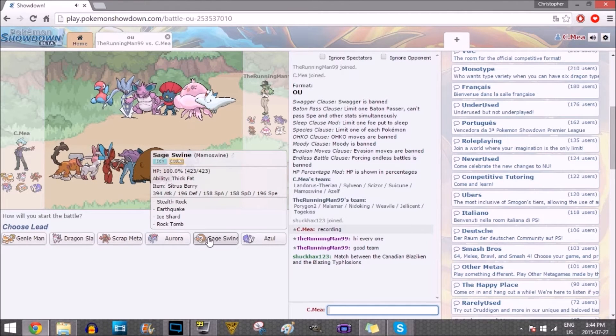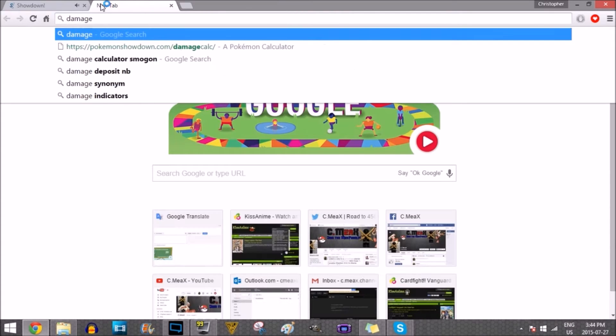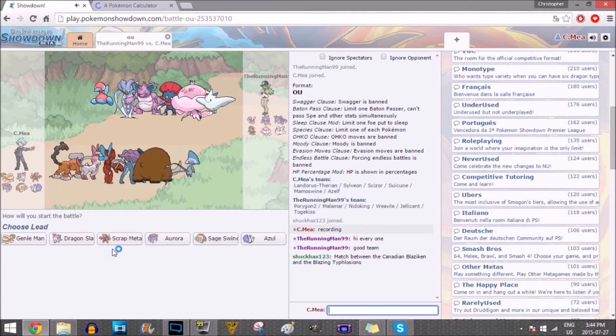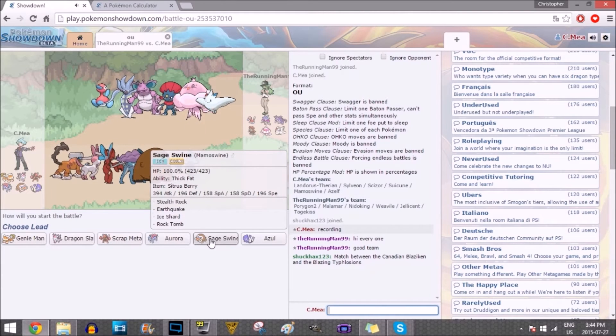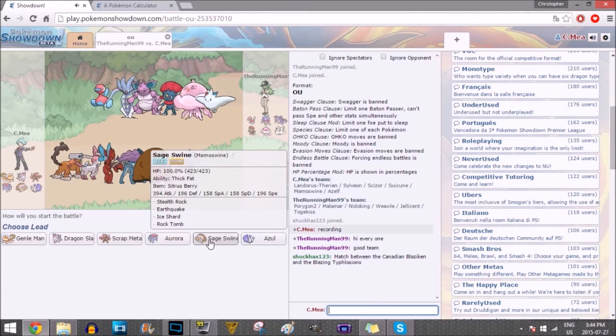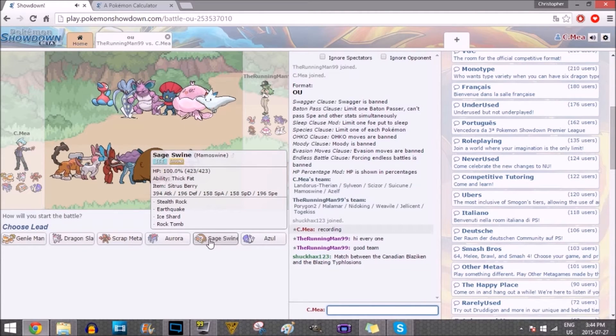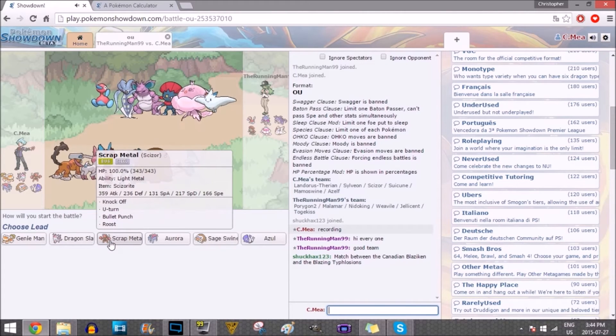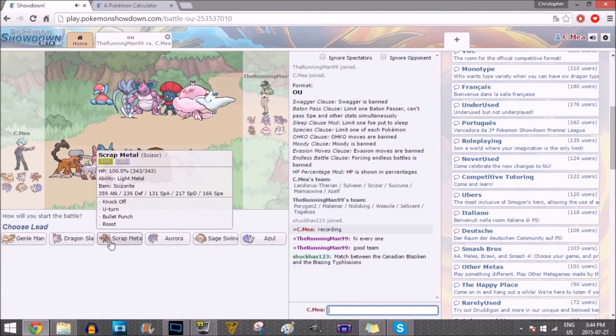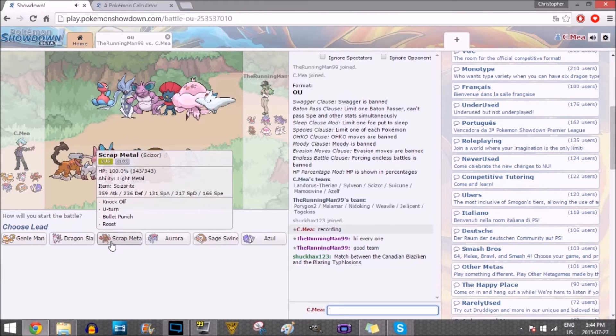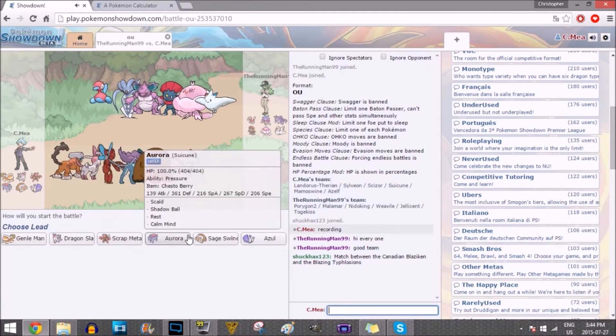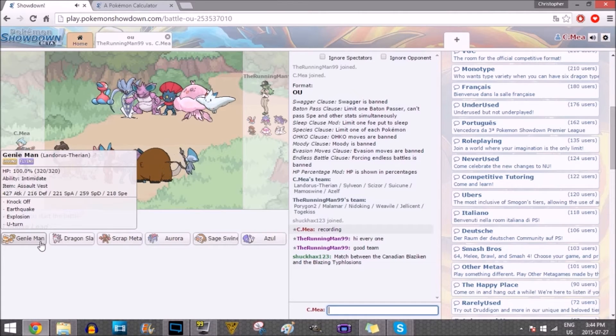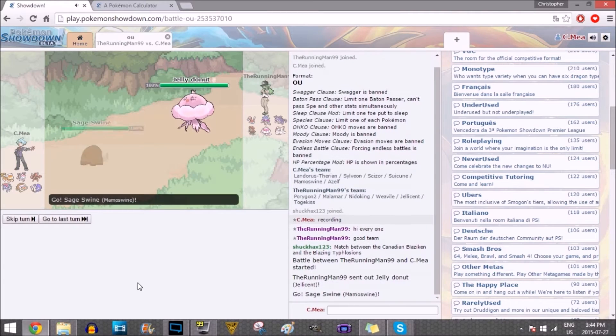I've gotta think very... I'm just gonna open the Damage Calculator, because I will be Damage Calculating this match, because I don't wanna lose. I'll be starting with Sage Swine might not be bad. Let's open up with Sage Swine here.